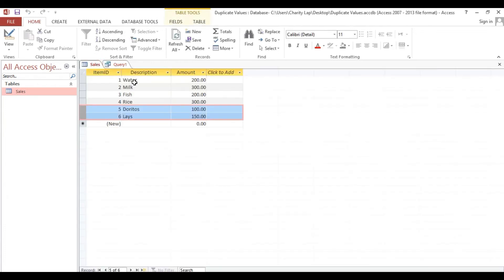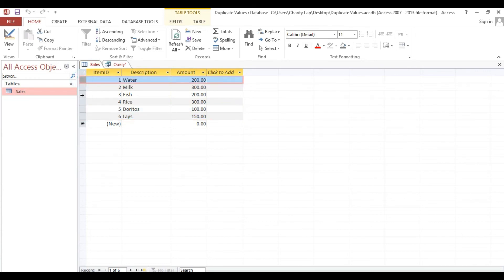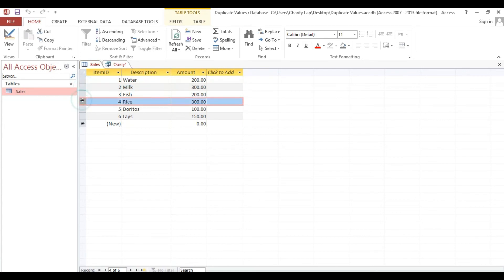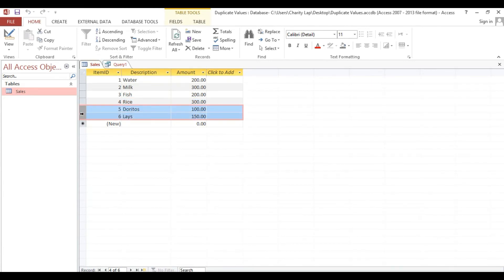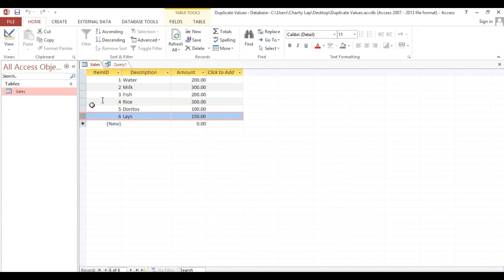So meaning here, if we have a value having Sales.Amount more than one, meaning 200 and 200, and 300 and 300 — that's why if we put this criteria more than one, these two items which have an identical amount and not unique will be included.